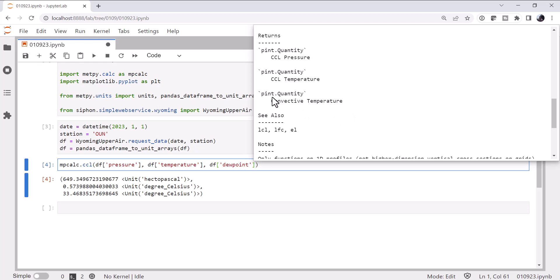So for free convection to occur on the first at OUN, we would have had to reach 33.5 degrees Celsius at the surface. Probably not going to happen in January in Oklahoma, though it is Oklahoma.